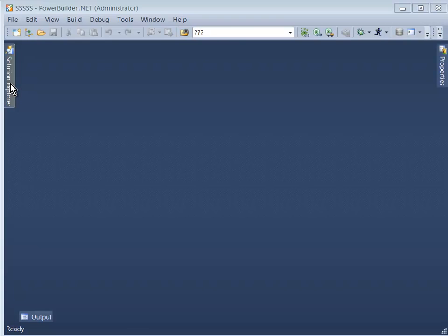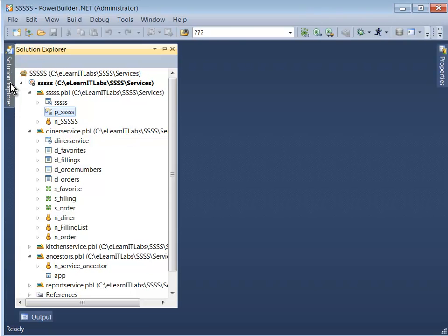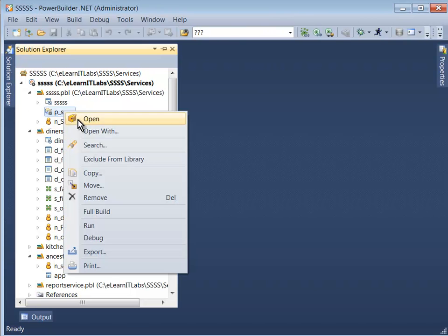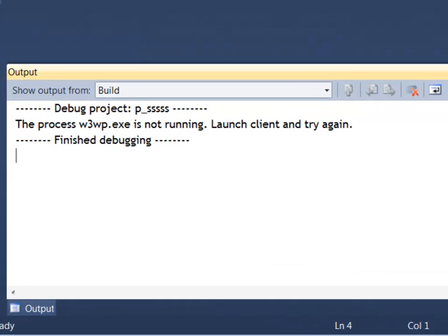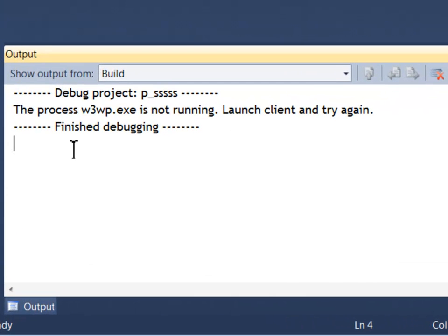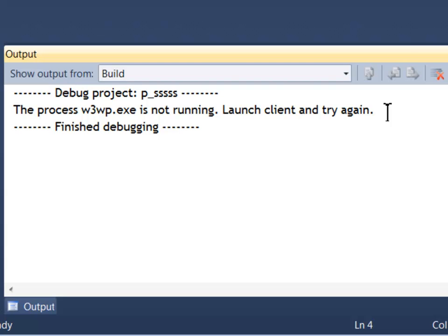What I'm going to do now is, without starting up my client application, I'm going to attempt to start up my debugger. And in doing so, I get this message that says the process w3wp.exe is not running. Launch the client and try again.